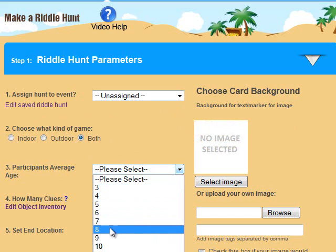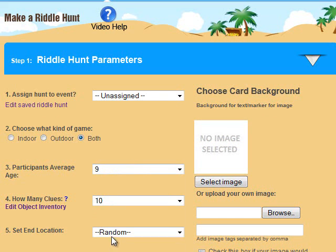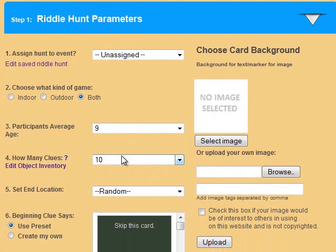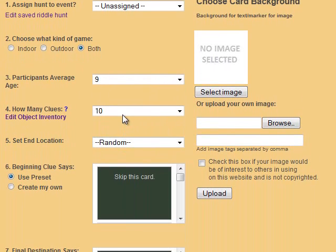Pick the average age of the participants and how many clues you would like to have in the hunt. The more clues in the hunt, the longer it will last. If you would like to set an end location, such as a special place you have hidden presents, you can specify one.